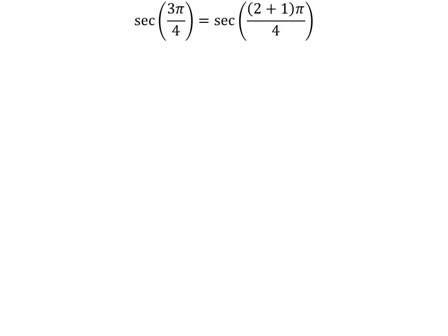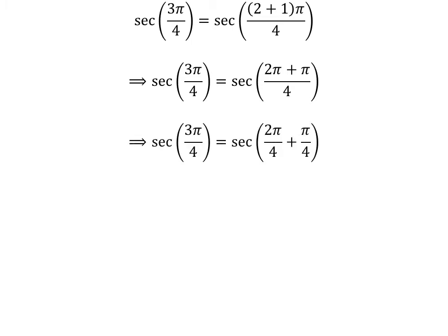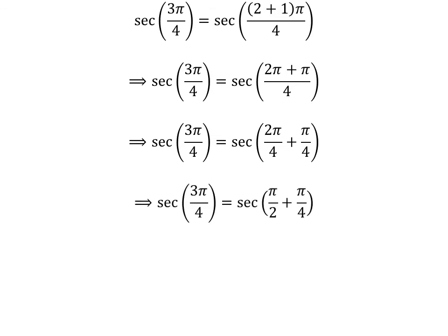Now let us find the value of secant of 3π/4 by the second method. We know 2 plus 1 is equal to 3, so secant of 3π/4 is equal to secant of (2 plus 1) times π/4. Expanding the numerator, we get secant of (2π plus π)/4. The fraction 3π/4 can be expressed as the sum of two fractions 2π/4 and π/4. Cancelling the common factor gives us secant of 3π/4 is equal to secant of (π/2 plus π/4).